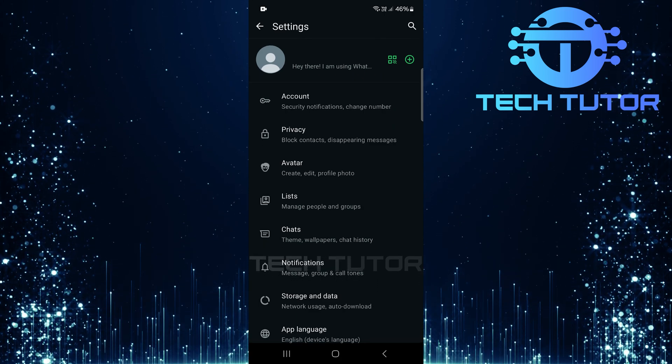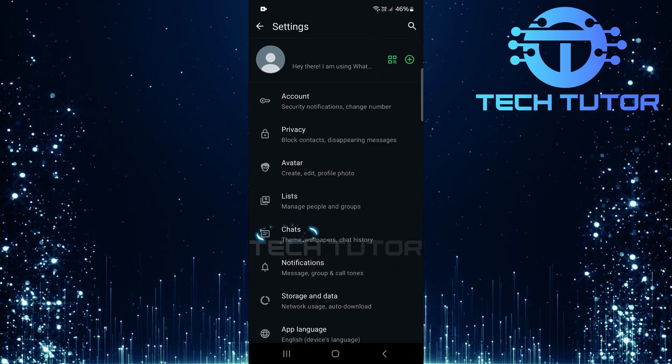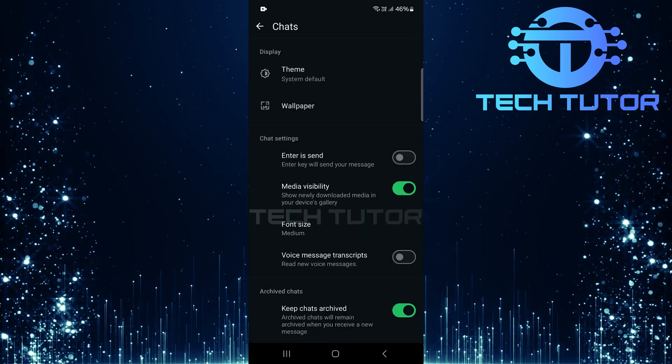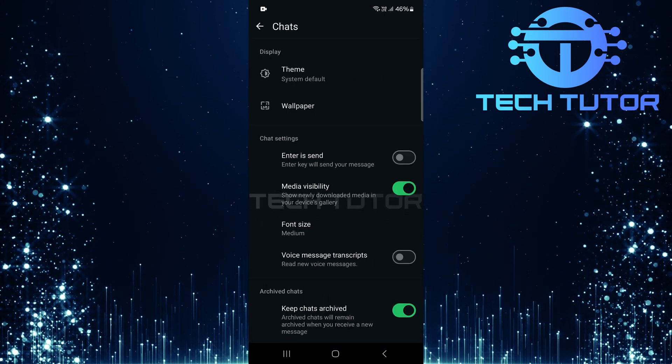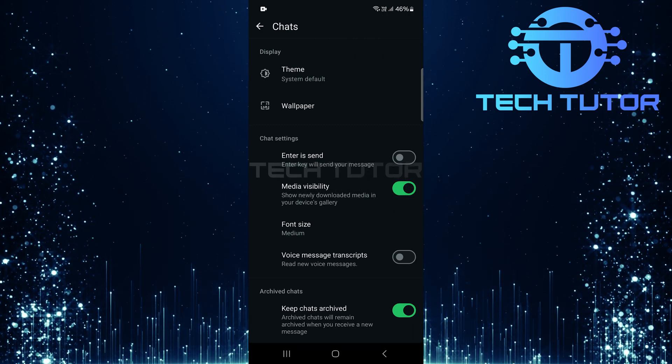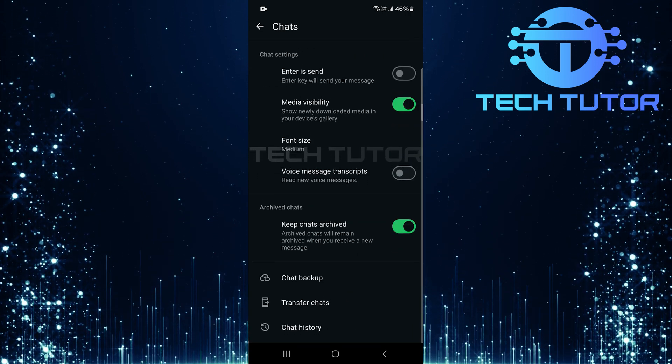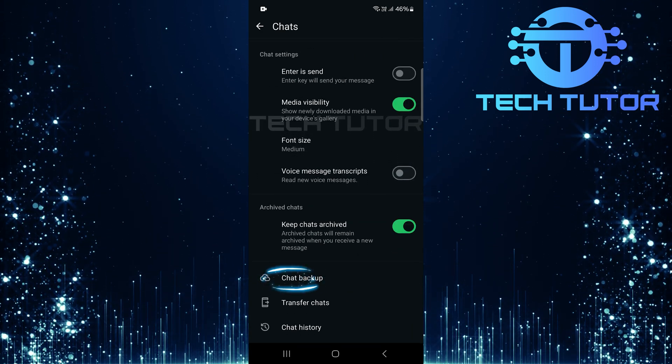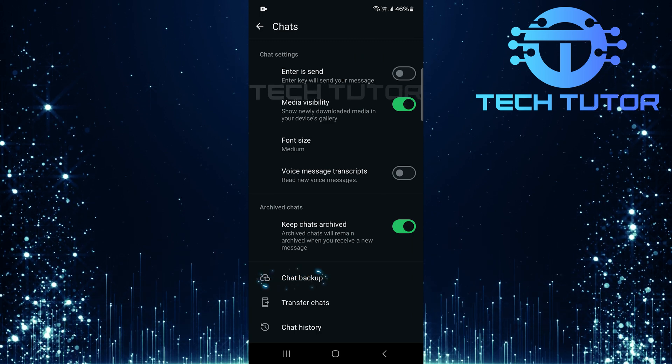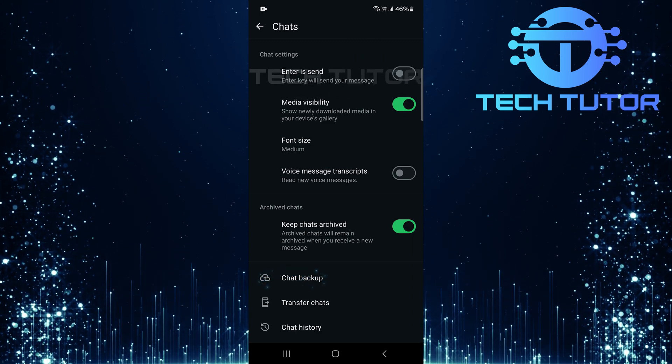Once you're in Settings, tap on Chats. Now, scroll down until you reach the bottom of this page. Here, you'll see an option labeled Chat Backup. Go ahead and tap on it.